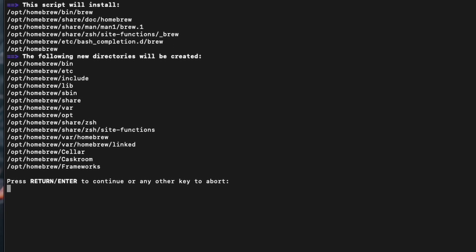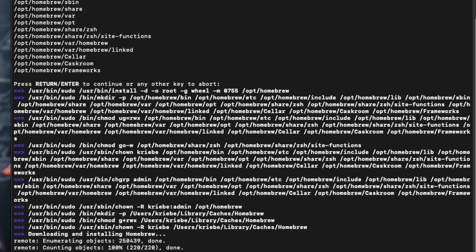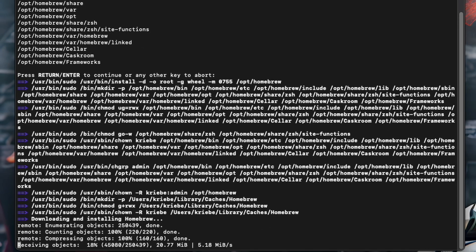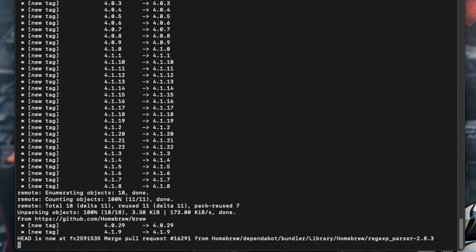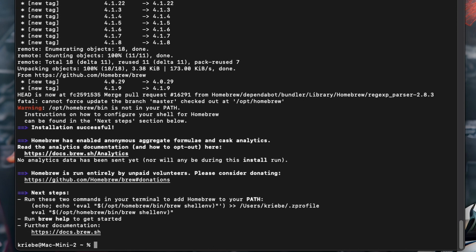Just hit enter once again and then the installation will begin. This only took about 25 seconds. You now have Homebrew installed, but there are two more steps you need to do.